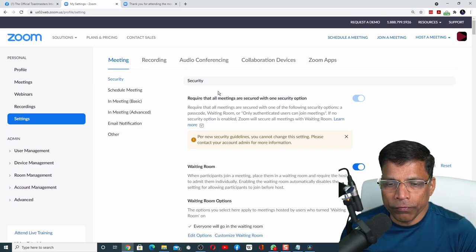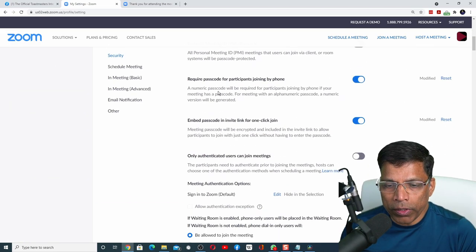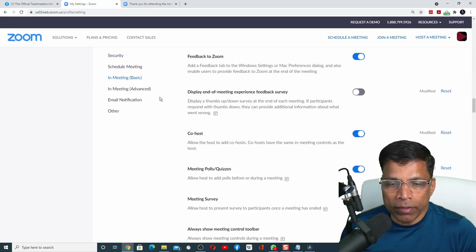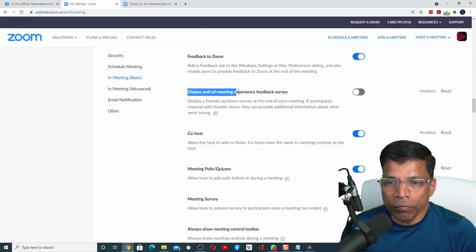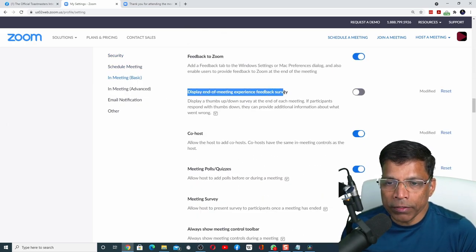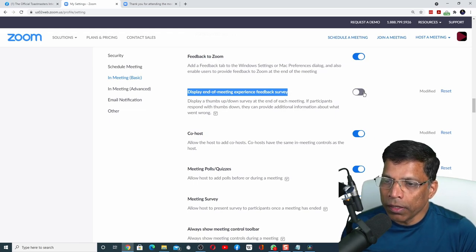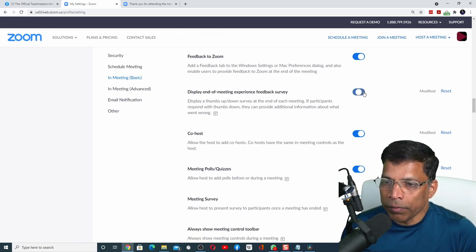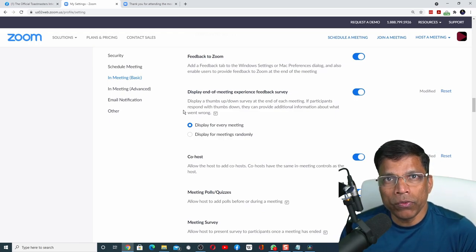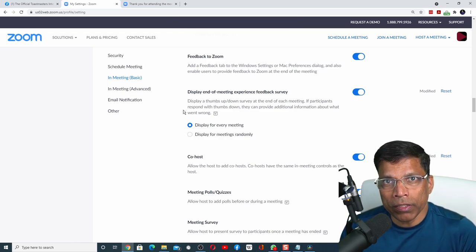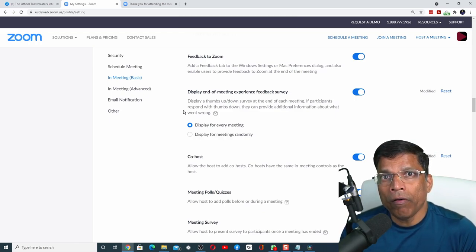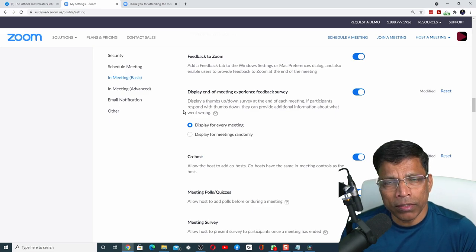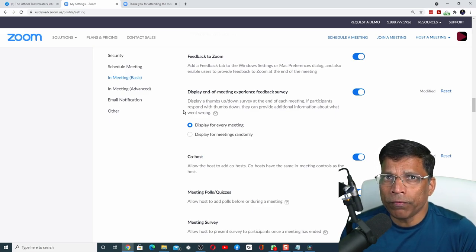To enable surveys for your meeting, scroll down till you find this option: display end of meeting experience feedback survey. By default it will be disabled. Click and enable it. You can decide to do this for every meeting that you run or randomly as determined by Zoom. In our case, let's leave it for every meeting.